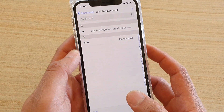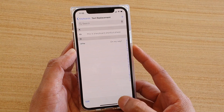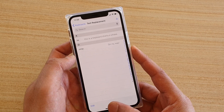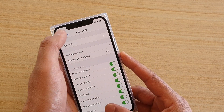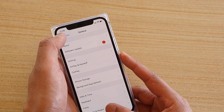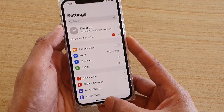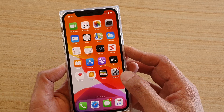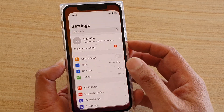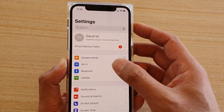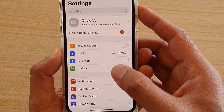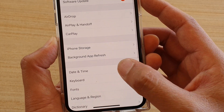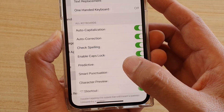First, go back to your home screen by swiping up at the bottom. Then from here, tap on Settings. In the Settings screen, tap on General, then tap on Keyboard.